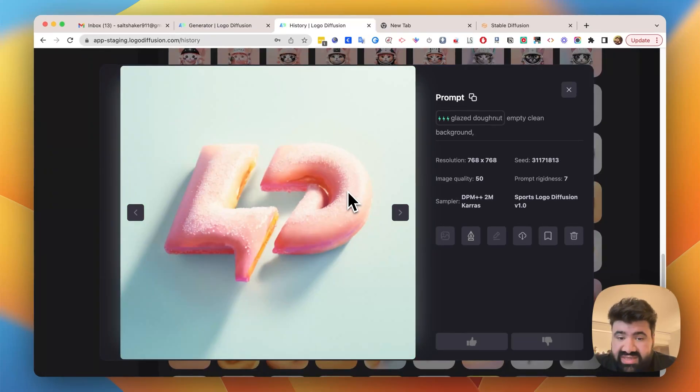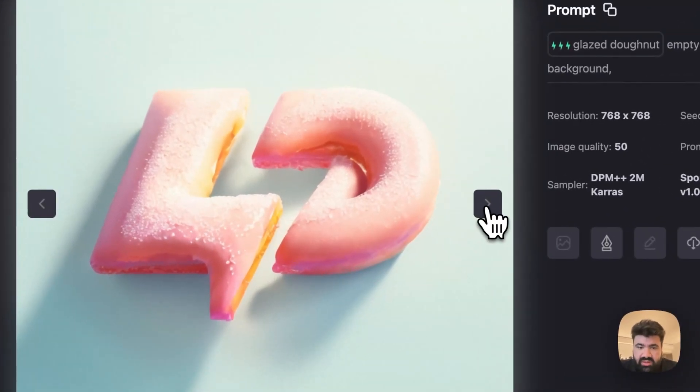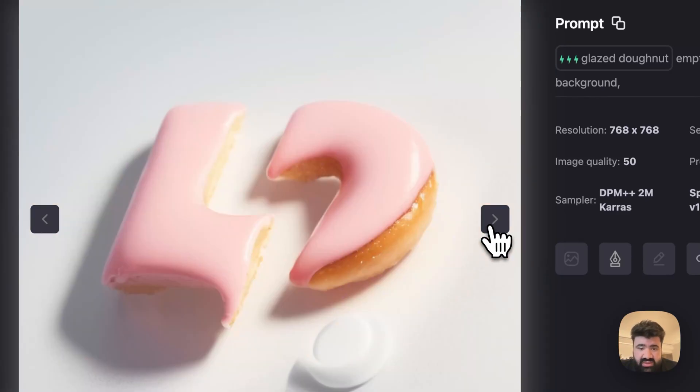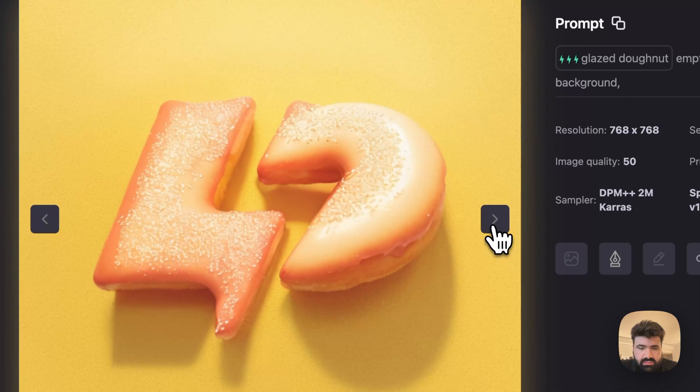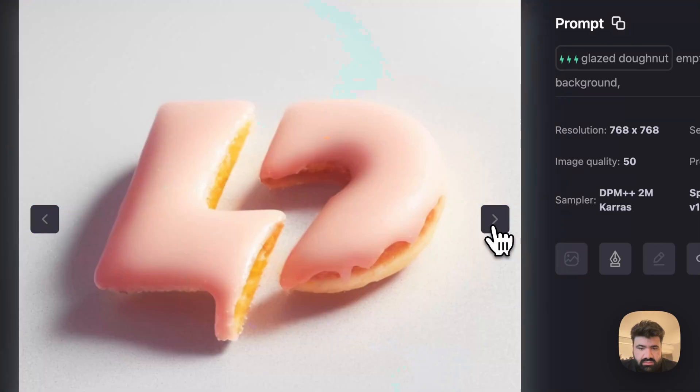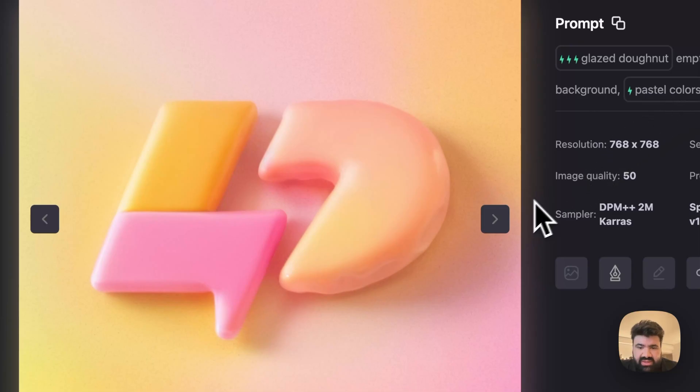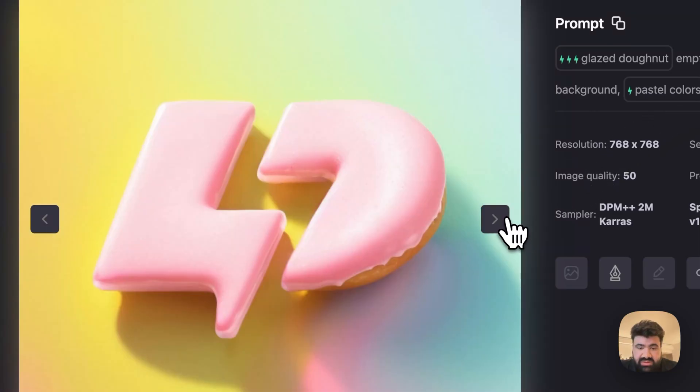Here are a few examples I was able to get already. You can see you can keep generating until you get the result that you like. This one I added something like pastel colors to kind of influence the results a little bit.